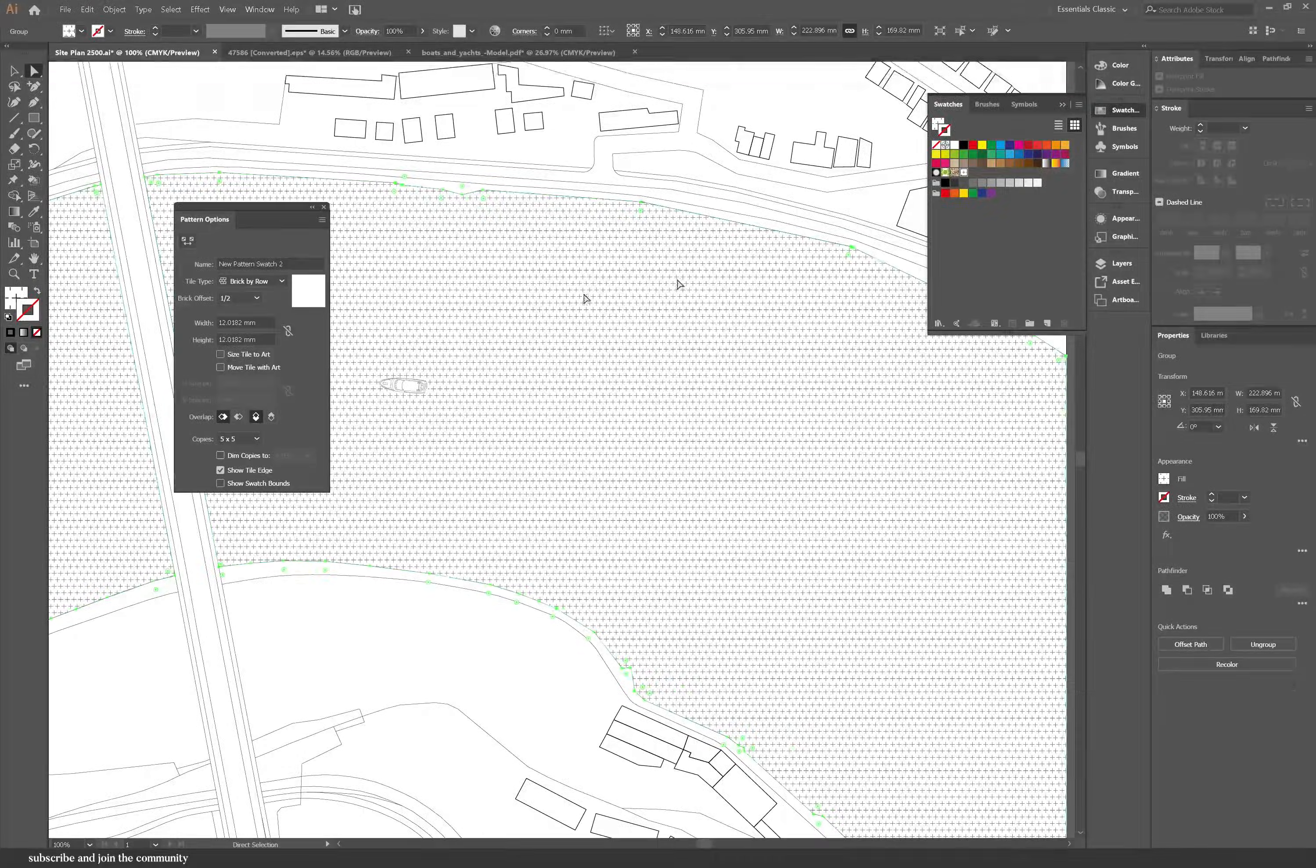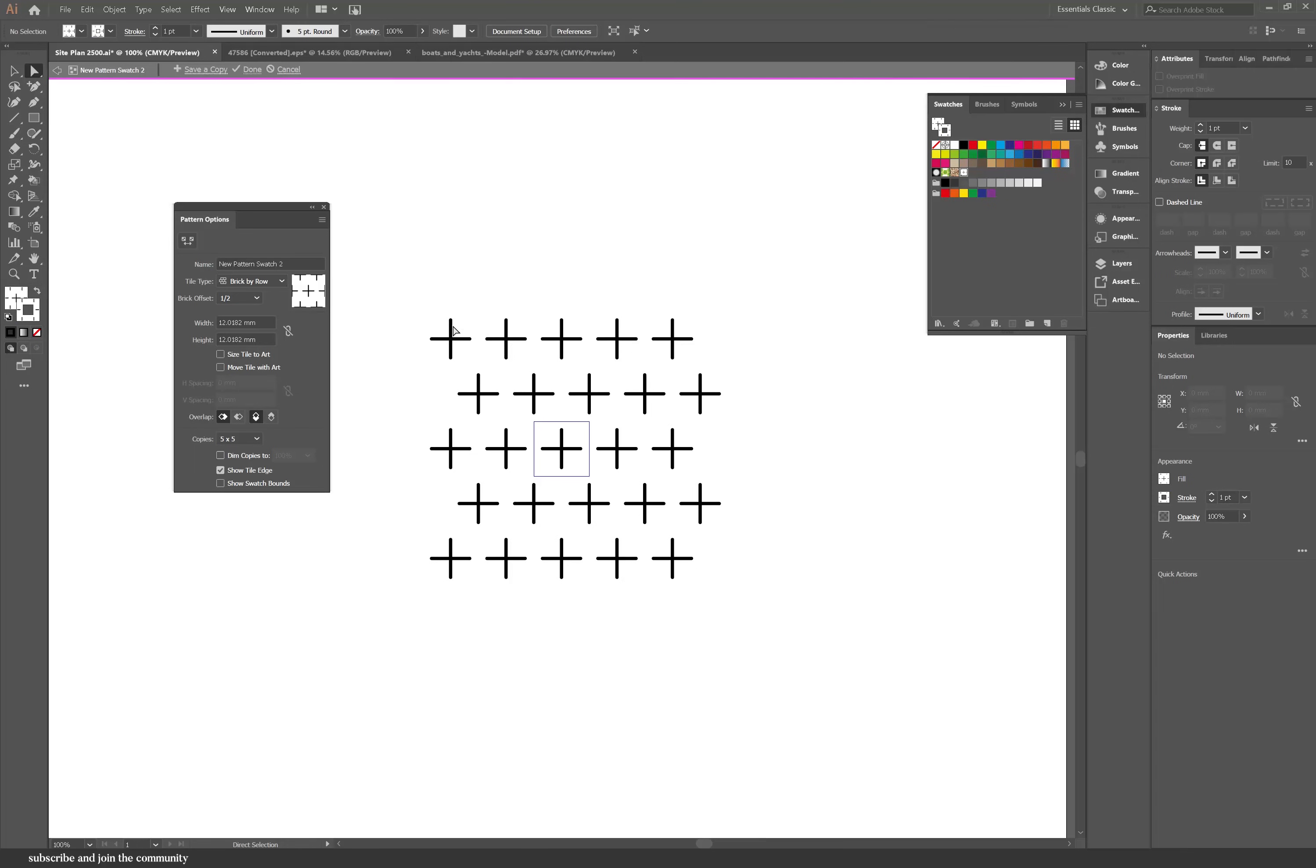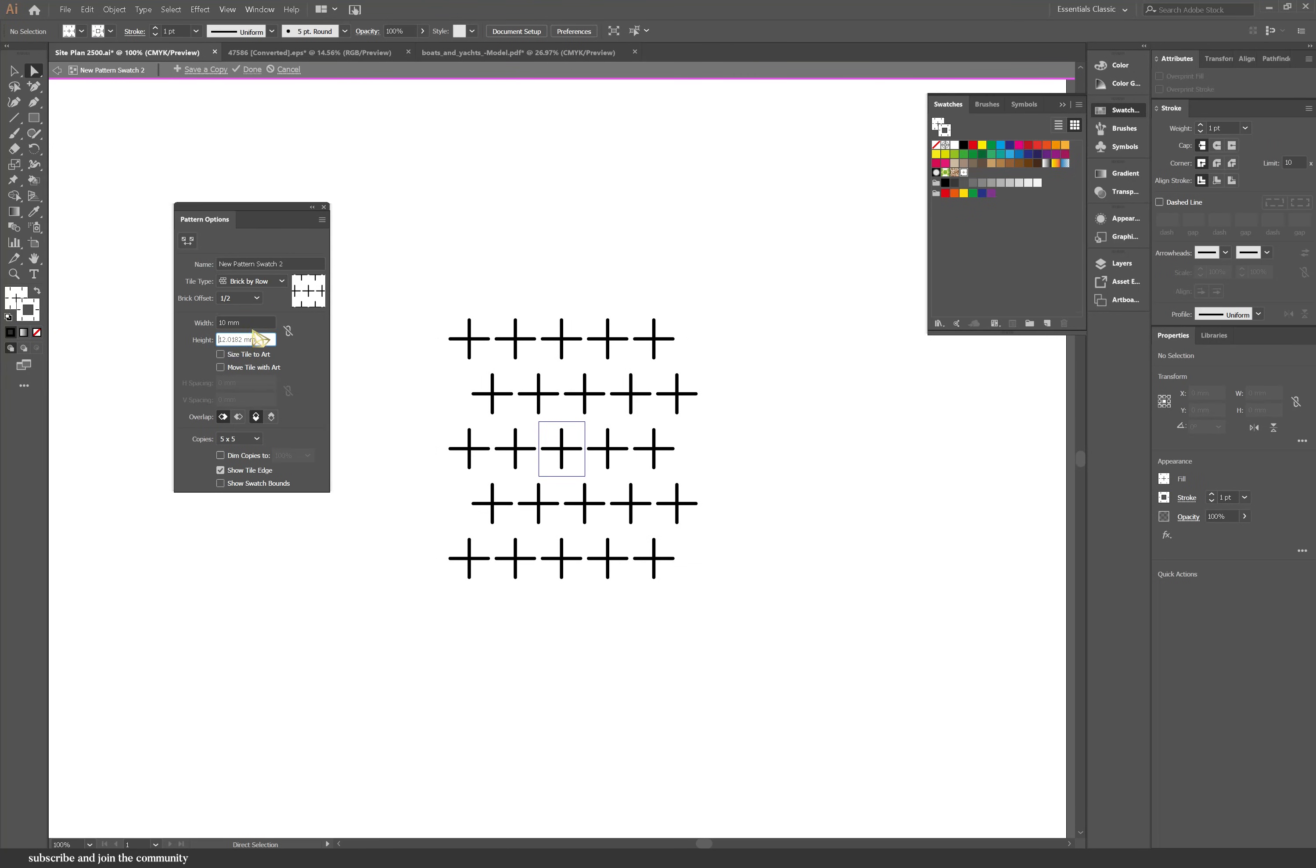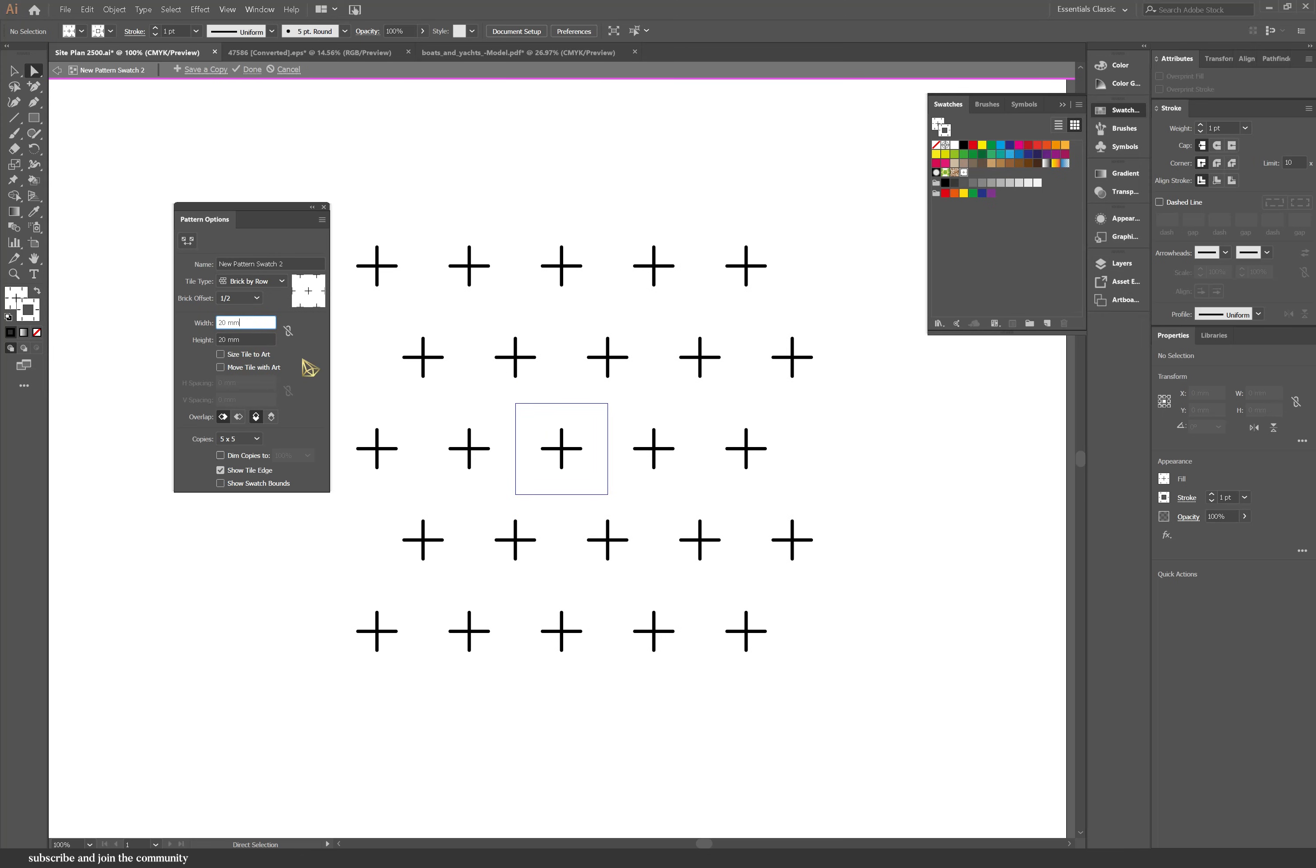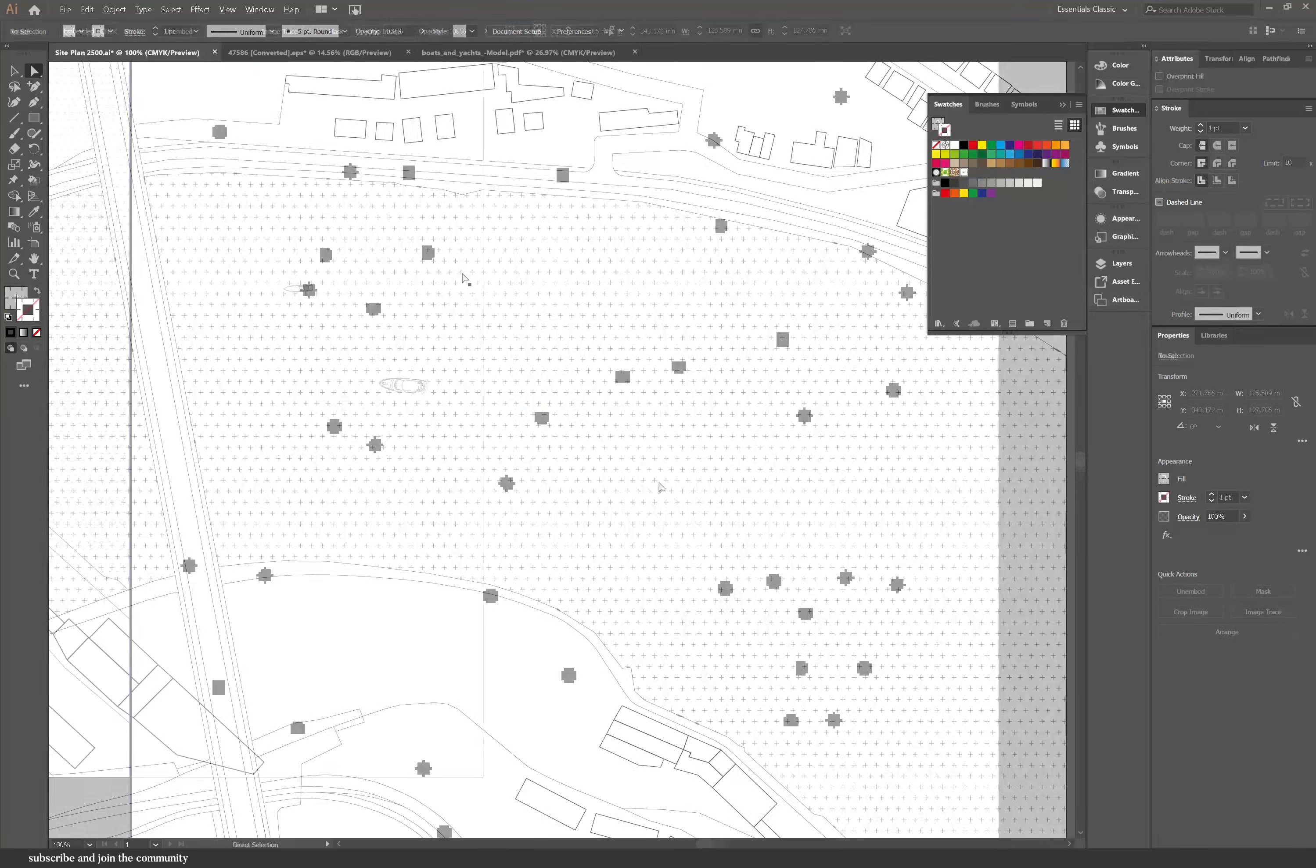Going back to the pattern that I have on the water, I think that the spacing was a bit too close together and that's why it looked really funny when you zoomed out. But the good thing with Illustrator is that if you click on the swatch again you can edit it.